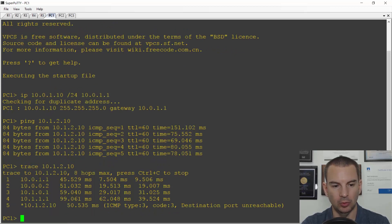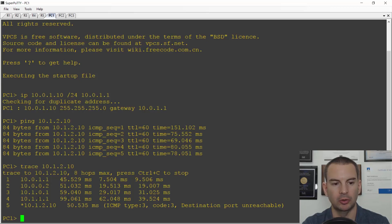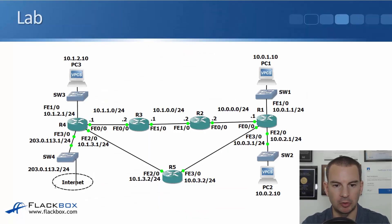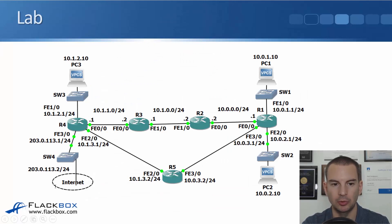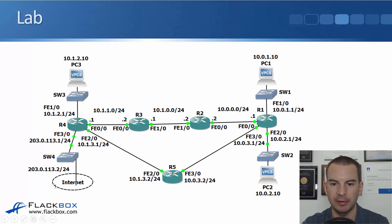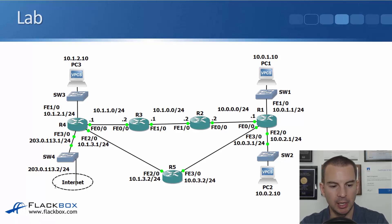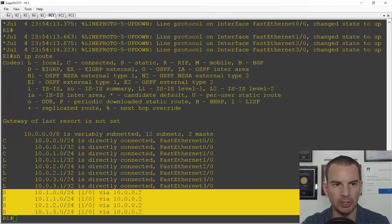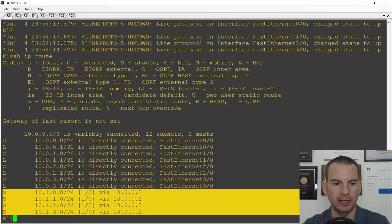I'll also do a trace route. I'll trace 10.1.2.10 and you can see it's going 10.0.1.1, 10.0.0.2, 10.1.0.1, and 10.1.1.1. If we have a look back at the topology diagram it's going R1 to R2 to R4.